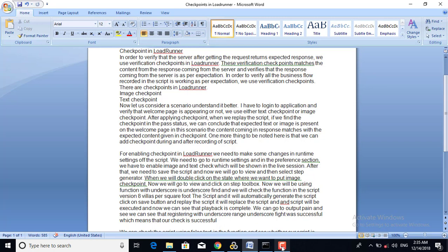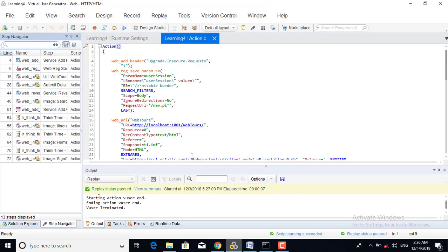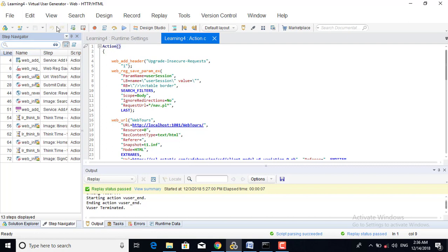For enabling checkpoints in LoadRunner, we need to make some changes in the runtime settings of the script. We need to go to Runtime Settings and in the Preference section, we have to enable image and text checkpoint. This will be shown in the live session.